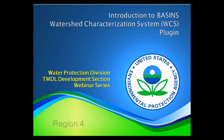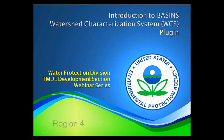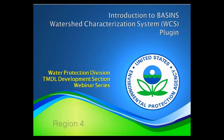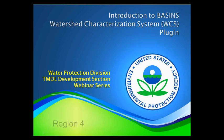Welcome to Introduction to Basins Watershed Characterization System webinar. This webinar series is produced by the Water Protection Division, TMDL Development Section, EPA Region 4.